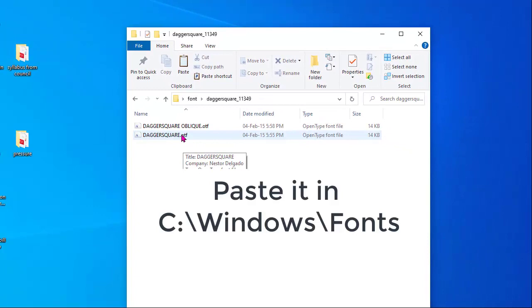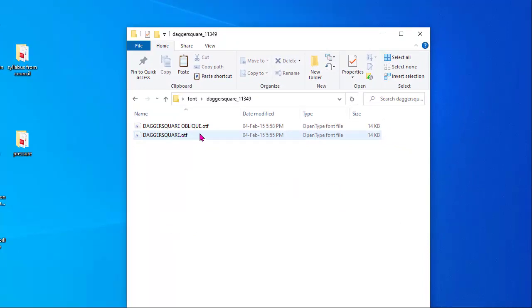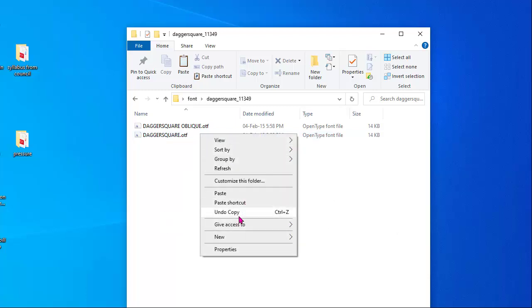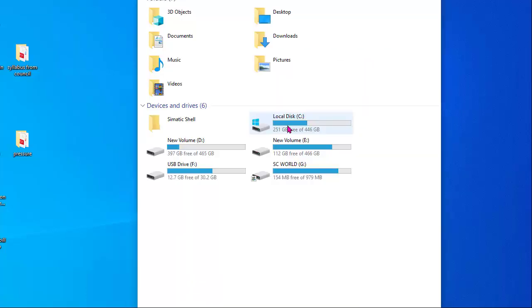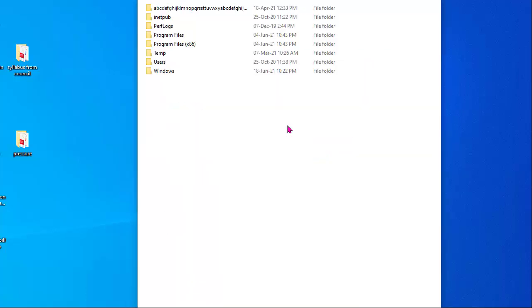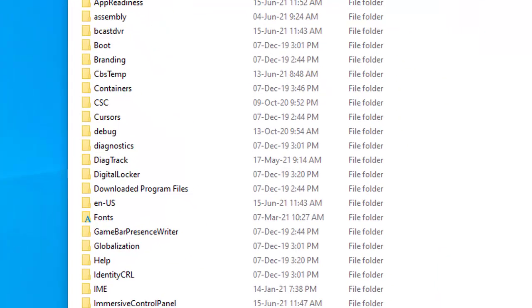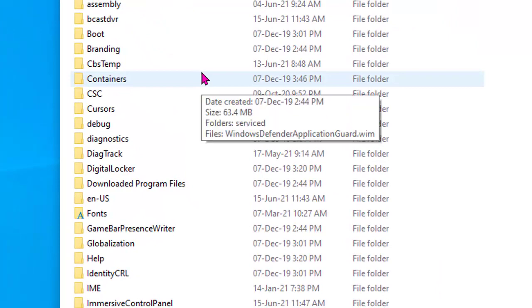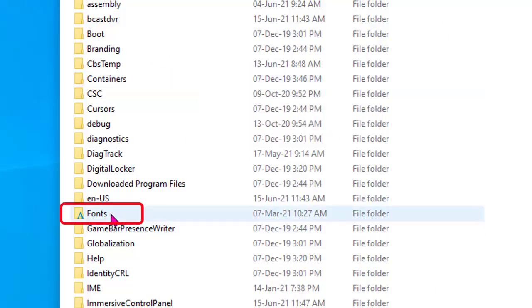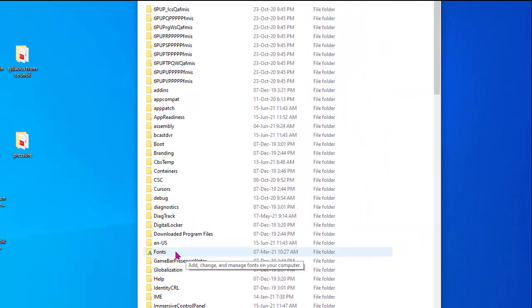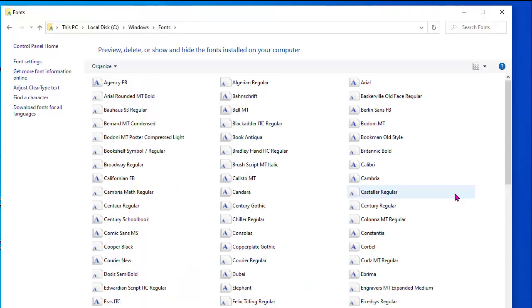We need to copy this file and paste it into our machine in C drive. Copying this file, entering into C, Windows. Here one folder should be with name Fonts. Yes, this one. This is Fonts. Opening this - these are different fonts here.